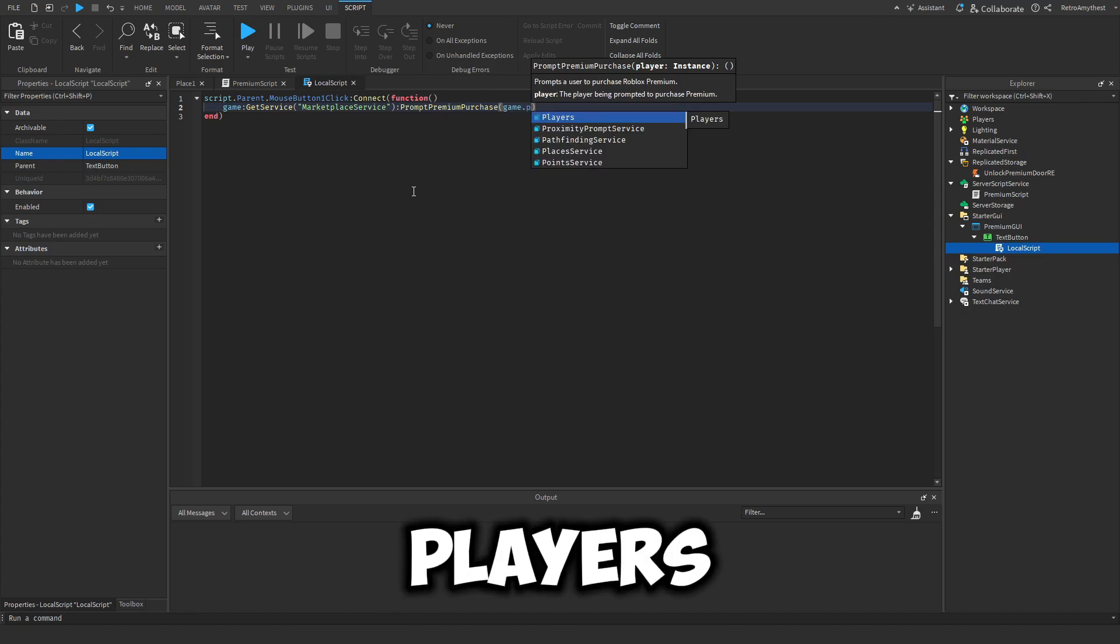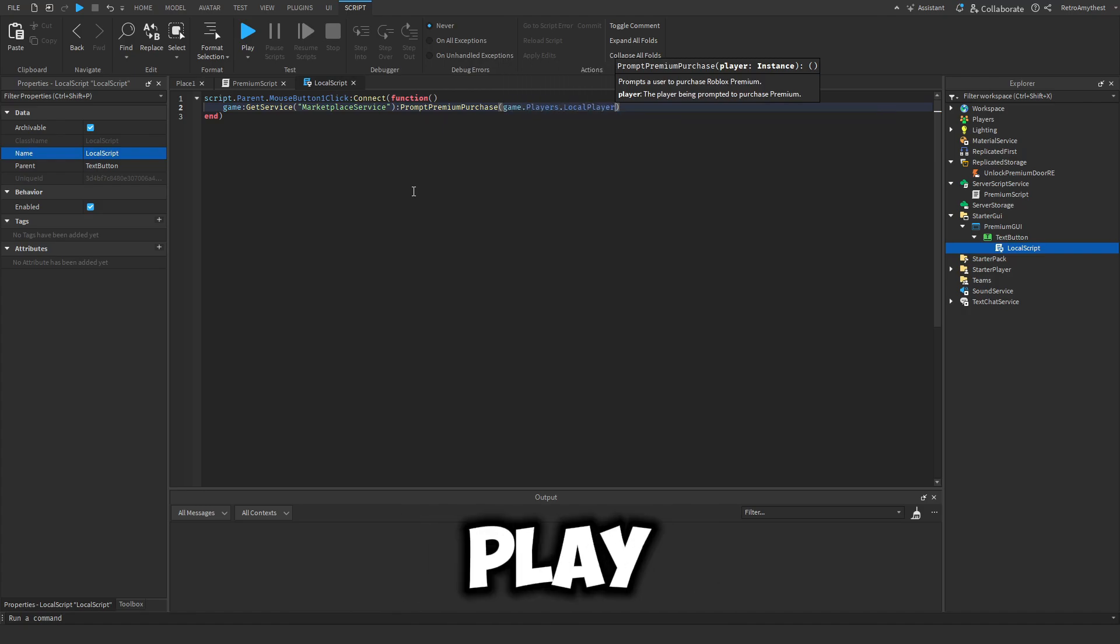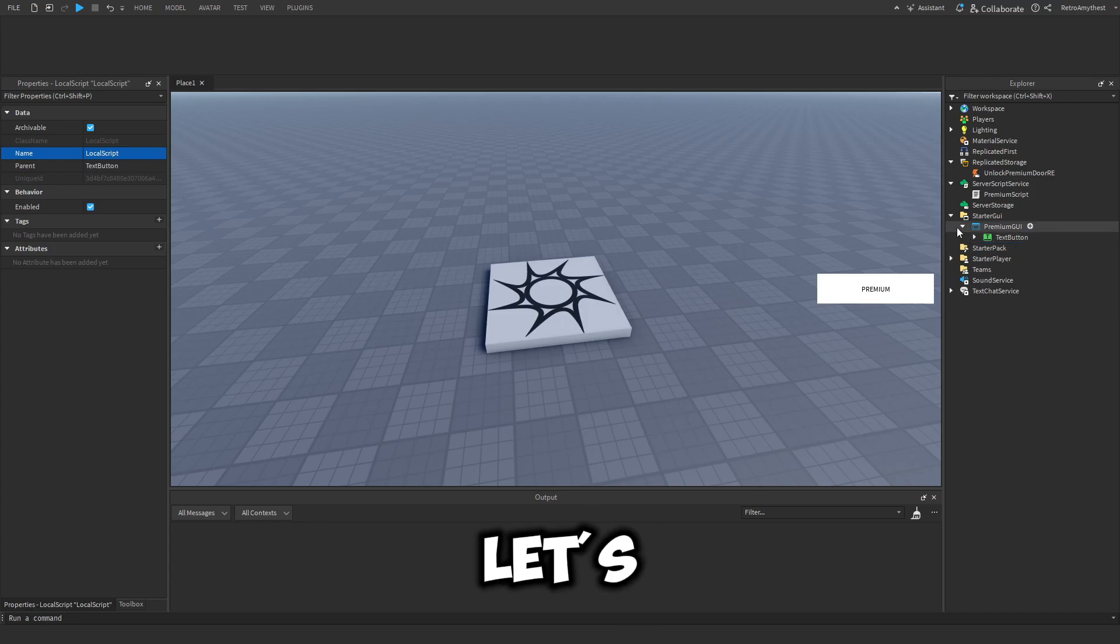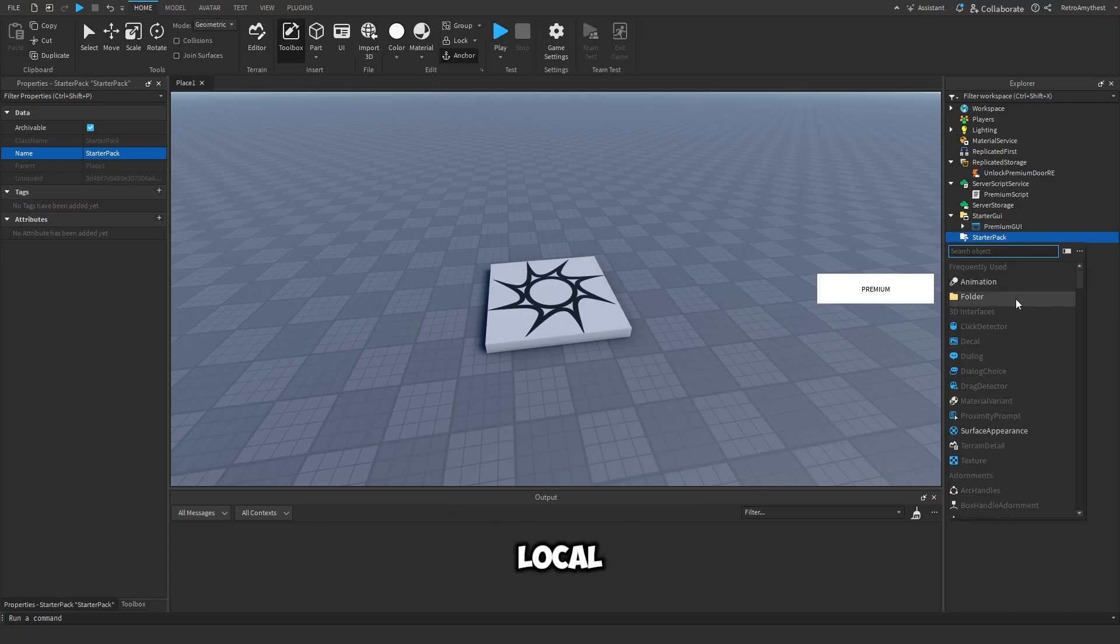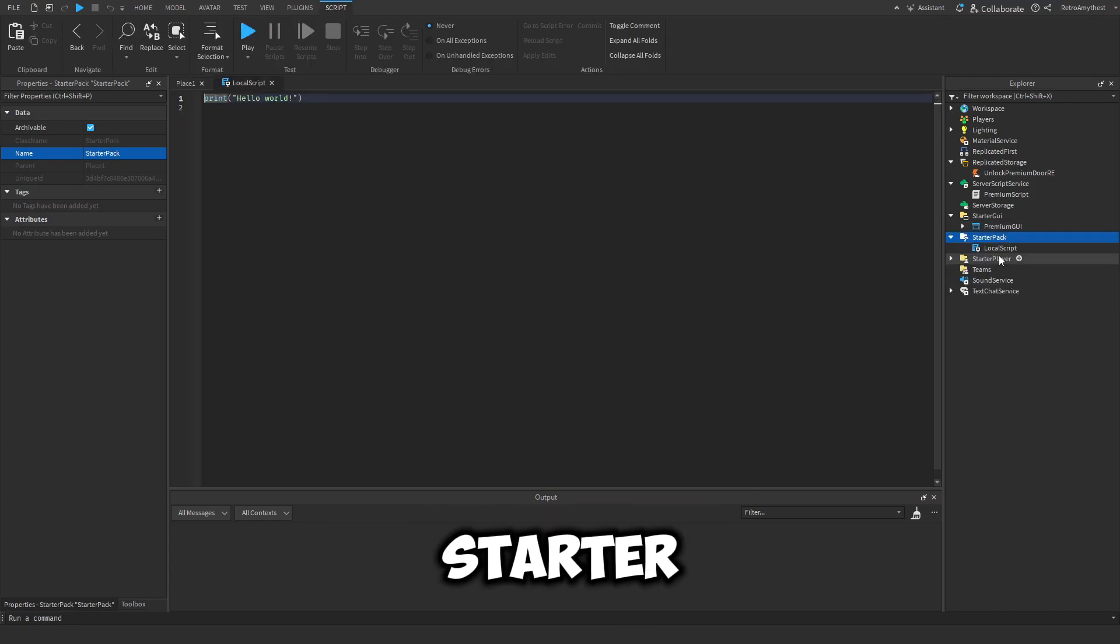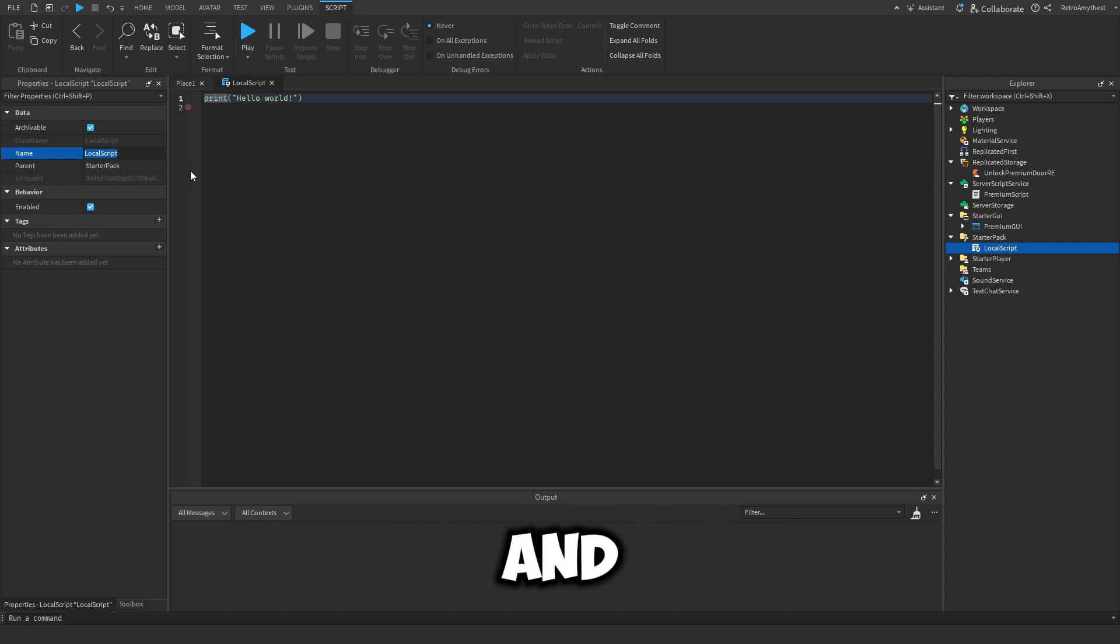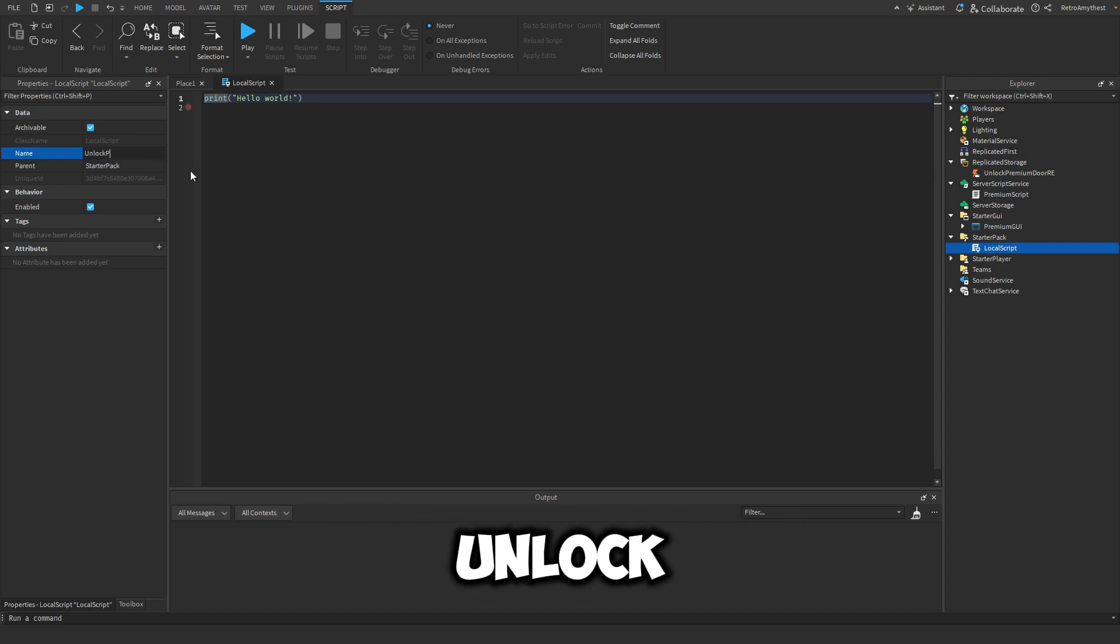Cool. Let's close that and insert a local script into Starter Player Scripts. This script will also be in the description and we'll rename this to Unlock Premium Door.